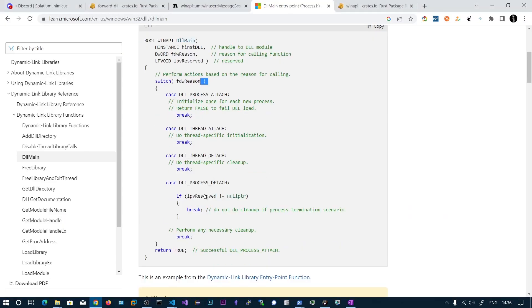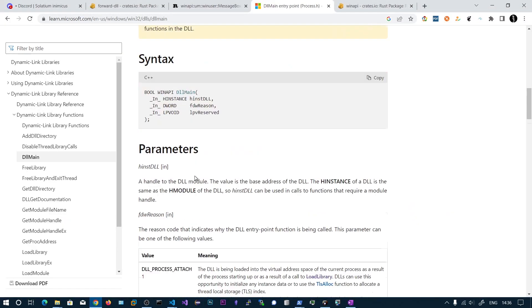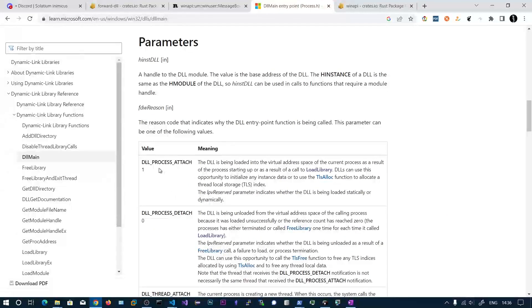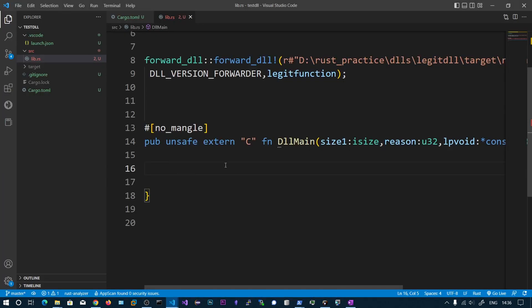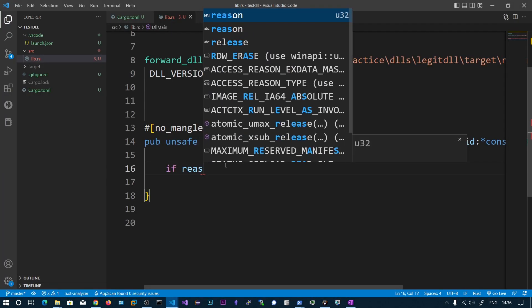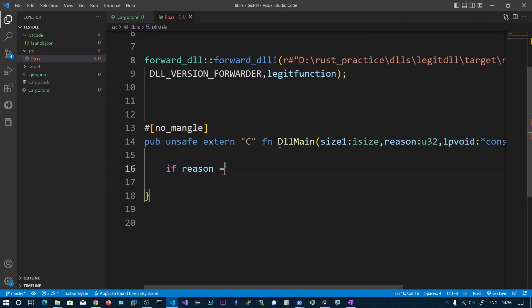These reason values are numbers — for example, process attach has the value 1. So we check: if reason equals 1 (process attached), we execute our malicious code.